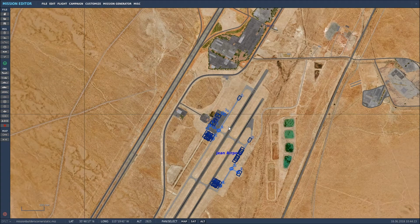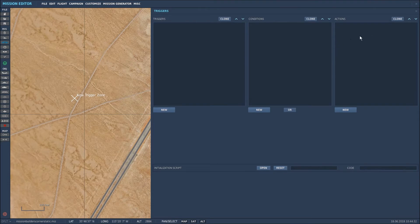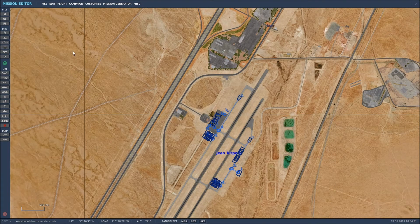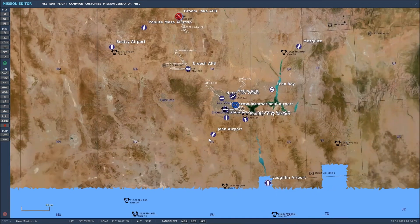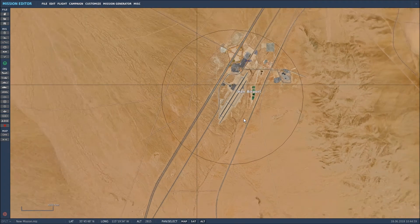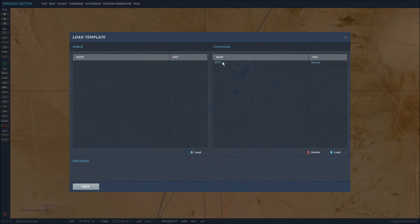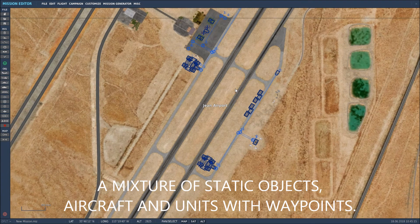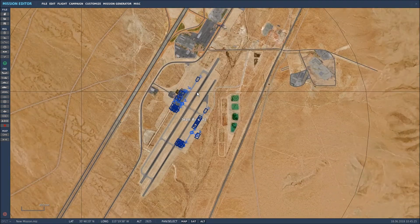Now I'll open a new map — Create New, select Nevada again, and click OK. Zooming in on the airport, it's completely empty. But as soon as I go to Edit > Load Static Template, select it, and click Load — there we have it. Every single item I had historically placed on this map is back: the vehicles with their waypoints, the ground crews, the aircraft, everything. That's why it's so useful.